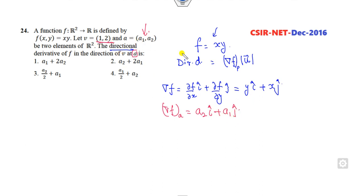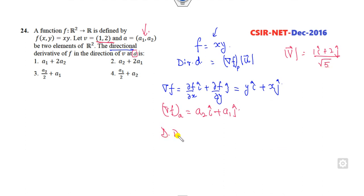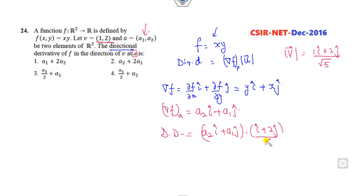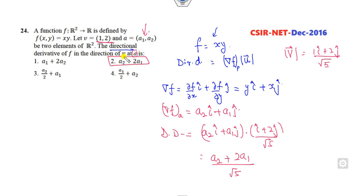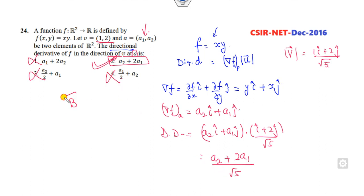The direction vector v = (1, 2), so the unit vector is (î + 2ĵ)/√5. The directional derivative is (a2·î + a1·ĵ)·(î + 2ĵ)/√5 = (a2 + 2a1)/√5. Checking the options: option B gives a2 + 2a1 with root 5 in the denominator. So B is the correct answer.